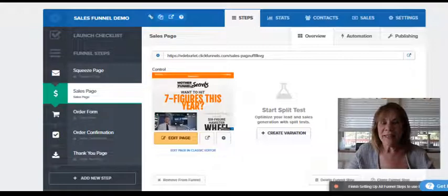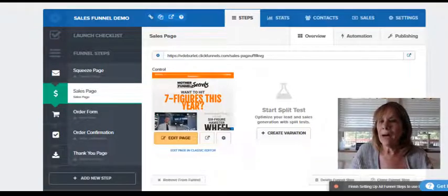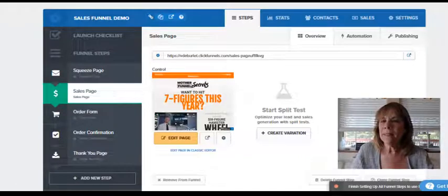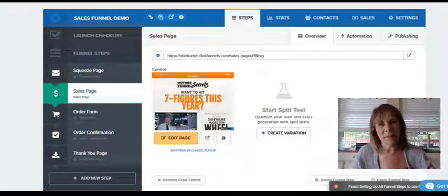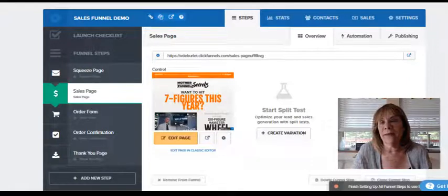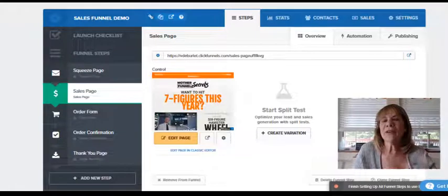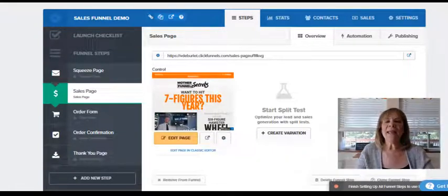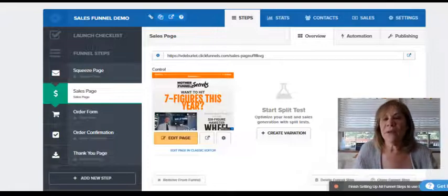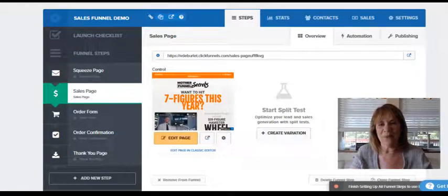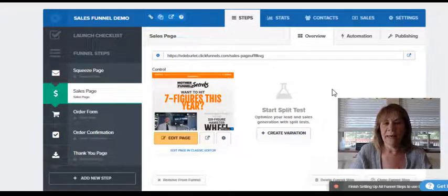One of the things in ClickFunnels is something called a pop-up that you can create on your page. But what happens when you don't want the pop-up? I had a funnel the other day where I had created it, then copied the funnel, and I didn't want the pop-up on the new one. I had to get rid of it, and the way I thought you would do it was not the way it actually worked.